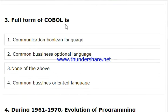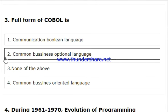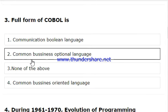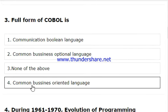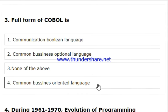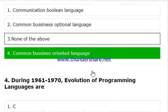What is the full form of the COBOL language? The options are: Communication Boolean, Common Business Optional, and Common Business Oriented Language. Common Business Oriented Language is correct, so we should select the fourth option.